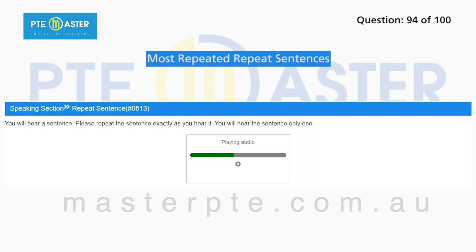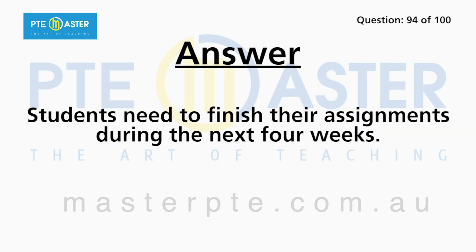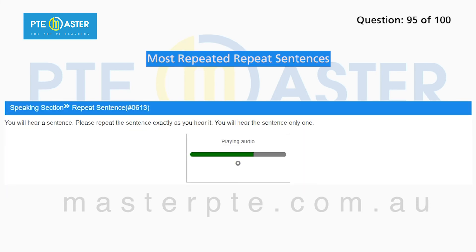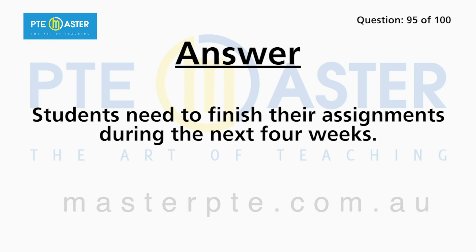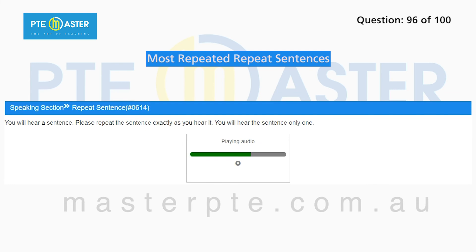Students need to finish their assignments during the next four weeks. That brief outline takes us to the beginning of the 20th century.